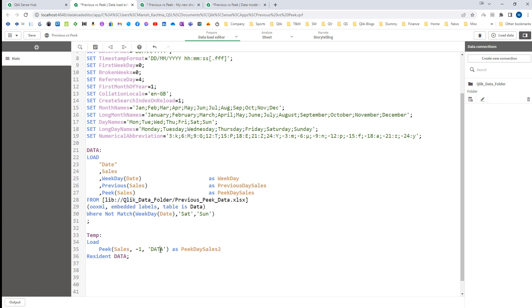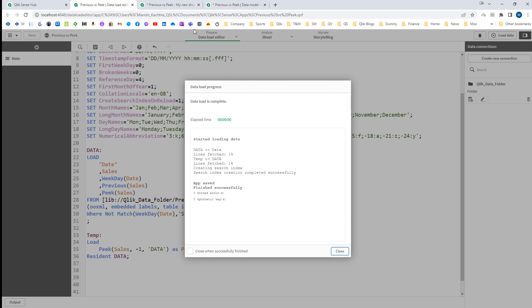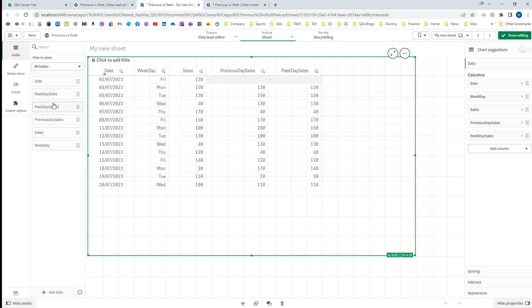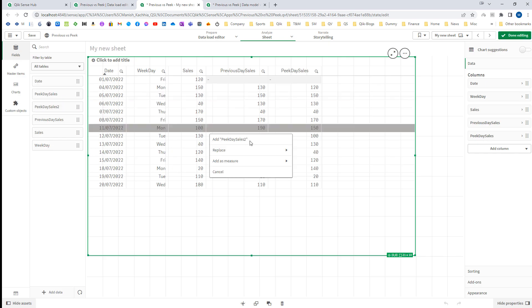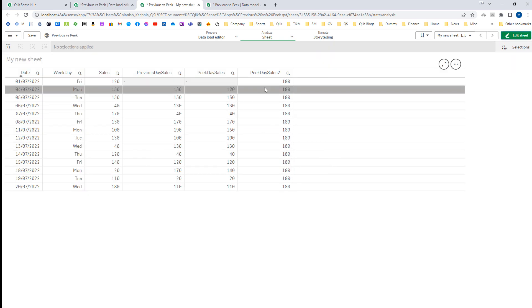You must mention that you want sales from the data table and the row number you want is minus one. If I load now, you can see the output is 180.